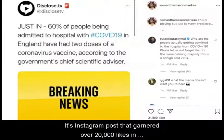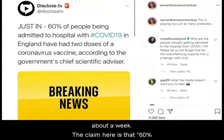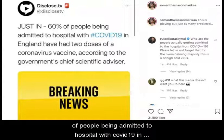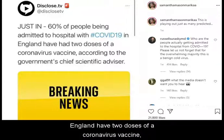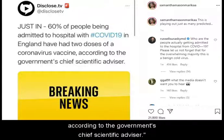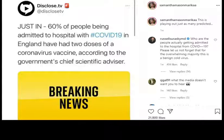It's an Instagram post that garnered over 20,000 likes in about a week. The claim here is that 60% of people being admitted to hospital with COVID-19 in England have two doses of the coronavirus vaccine, according to the government's chief scientific advisor.